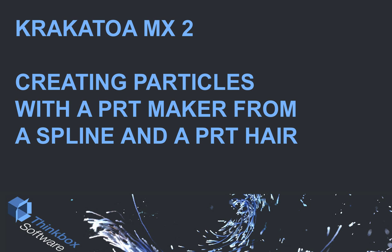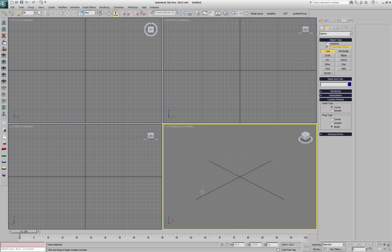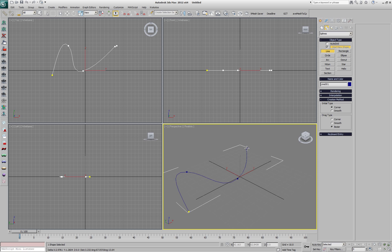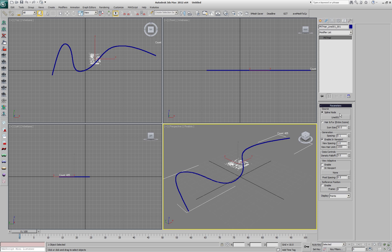This is an overview of the APRT Maker used with a spline and APRT here. Let's first create a spline. It will be just a freehand line in the XY plane and then we'll convert it to APRT here with spacing of 5 in both the viewport and the renderer.